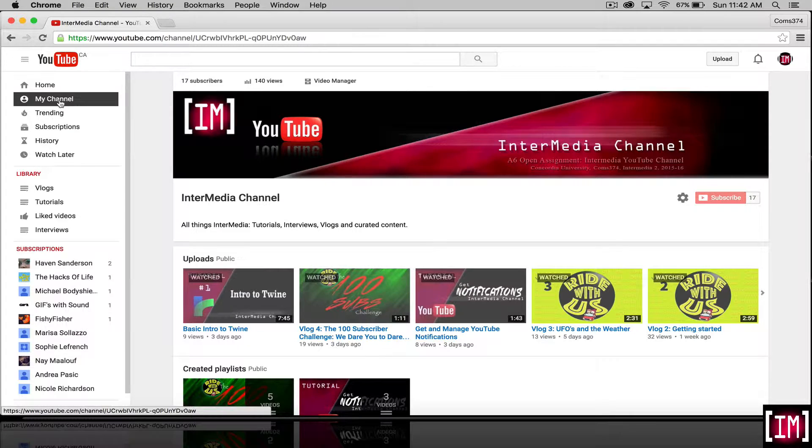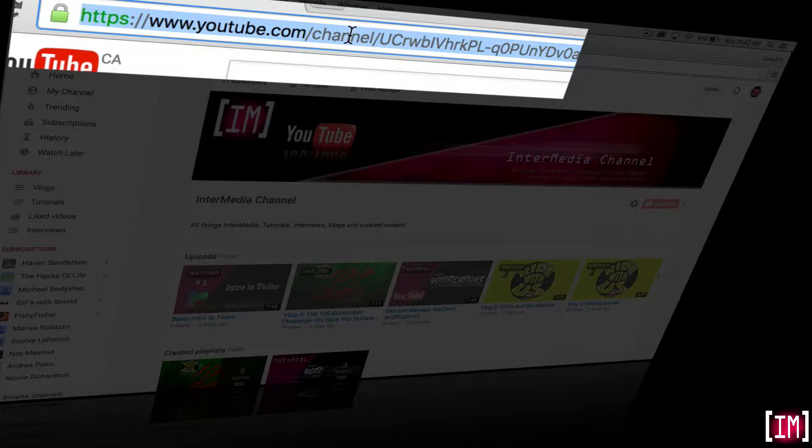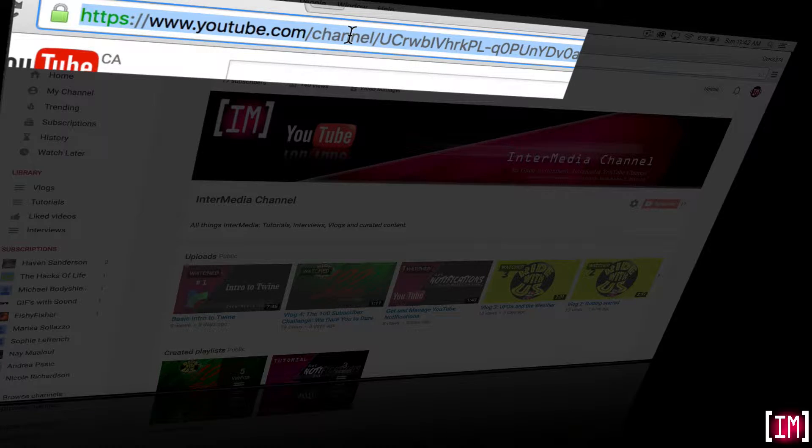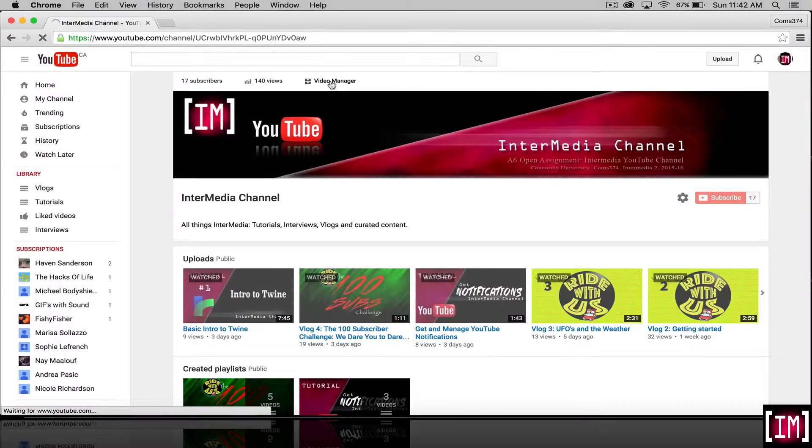Which we've clicked here. Grab your URL here and copy it command C, and then go to your video manager.